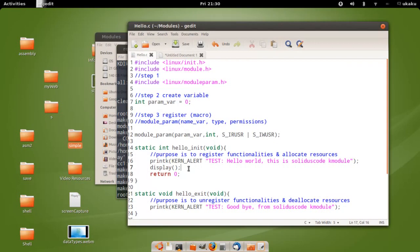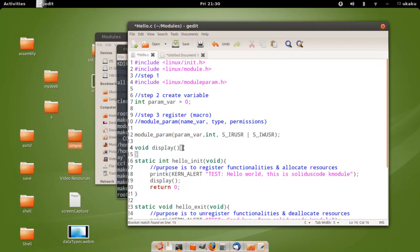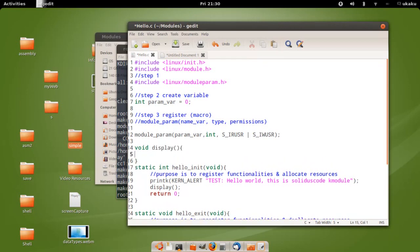There's a simple problem here — I'm calling a function called display and I haven't defined it yet. So let's go ahead and define it. It's just going to display the value.